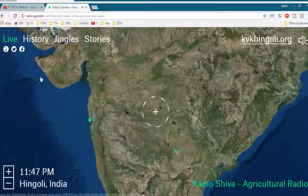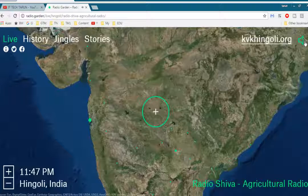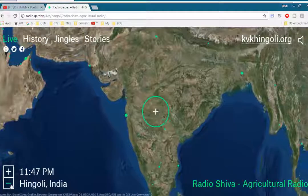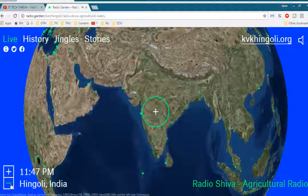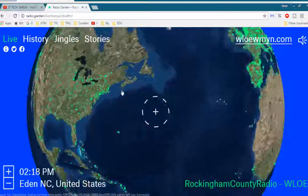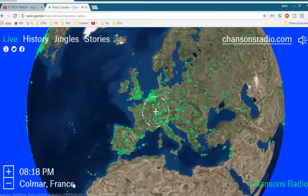You can see the green dots — those are the live stations around the globe. By default it will take your current location. When you click on the yellow button it will play, and you can mute and unmute the volume. The audio is coming from kvkhan goalie dot org, and you can zoom and rotate the globe.